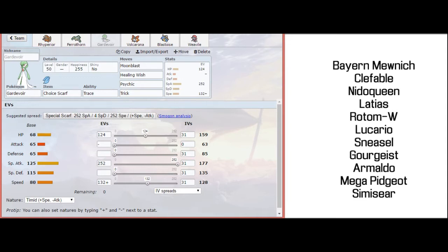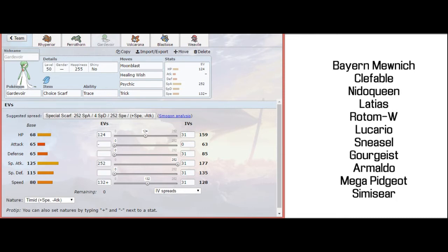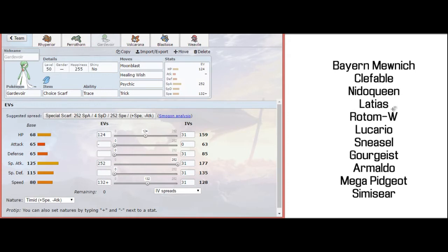With Trace, I can pick up some interesting abilities like Magic Guard from Clefable. I can pick up Sheer Force from Nidoqueen, which will make Moonblast even stronger. However, if Gorgeist is in, I can Trace Frisk and see what his item is. On the whole, this is really just here to spam Moonblast. If it gets low, then I can use it to revitalize Volcarona or Rhyperior. It's just a really nice spammable stab. The extra HP investment is also really nice to have a good chance of living those errant priority hits.